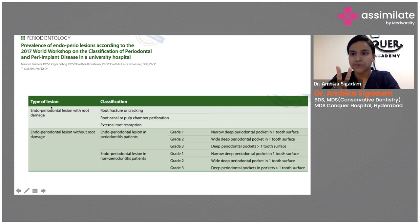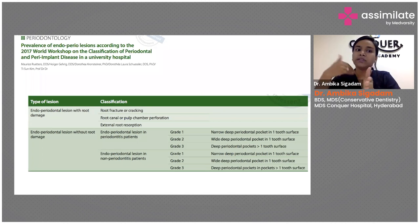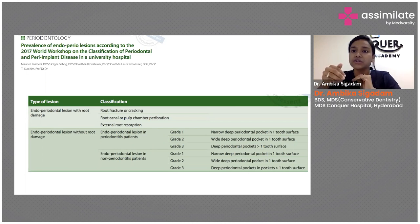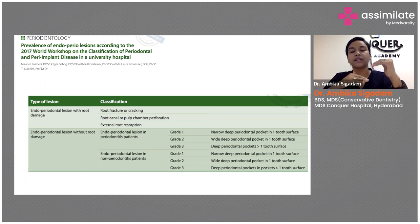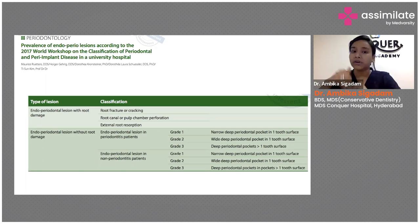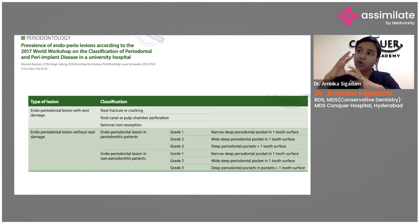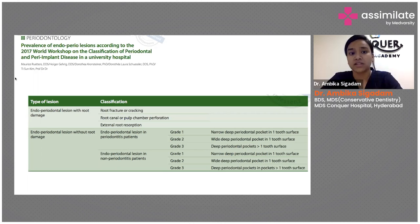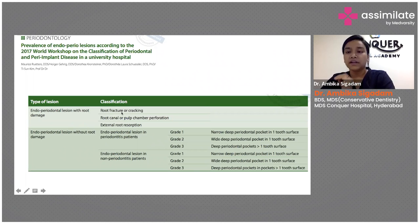If it is with root damage, there are certain limitations for us to treat it, depending on whether it's a horizontal fracture or a vertical fracture, or if it involves a pulpal perforation or is beyond the CEJ. If there is external resorption, the prognosis will change. If there is a fracture, you can expect a fair to poor prognosis depending upon the level of the fracture.